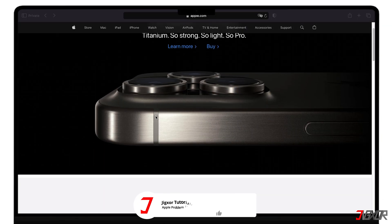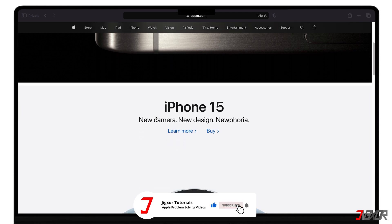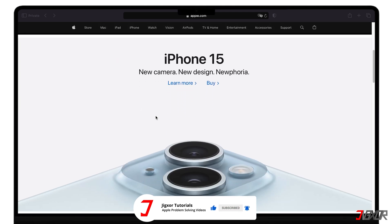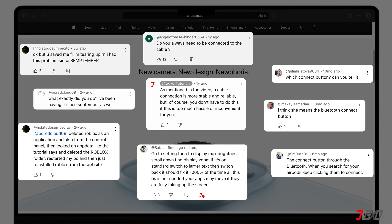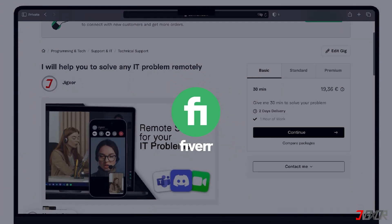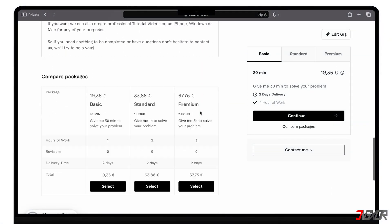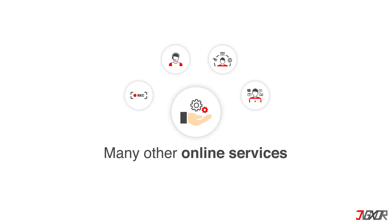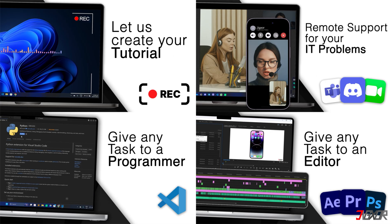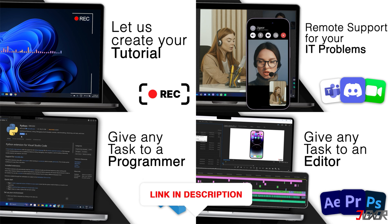Ok, if I've been able to help you, I'd appreciate a thumbs up and a subscription. If something didn't work out and you're stuck, check the comments — maybe someone has solved the problem. Otherwise, I can try and help you further. I offer personal support on Fiverr and can give you independent advice. I also offer many other services, feel free to check them out. You'll find the link in the video description.